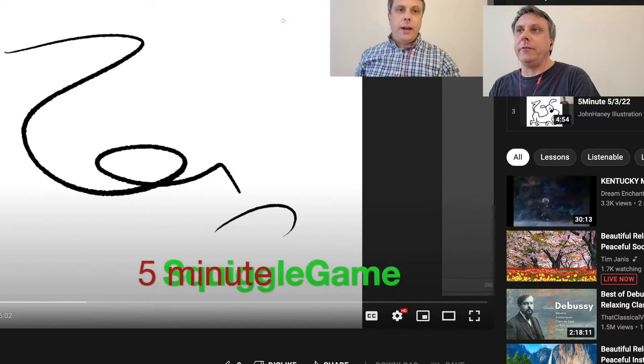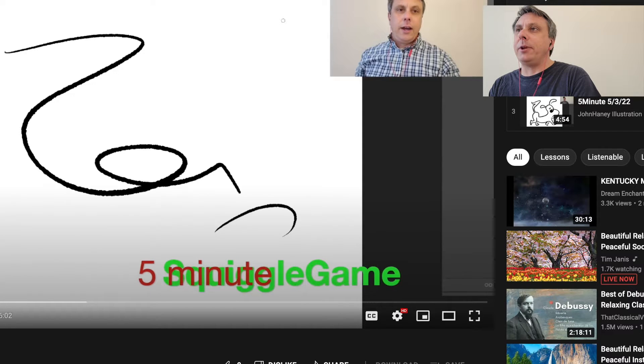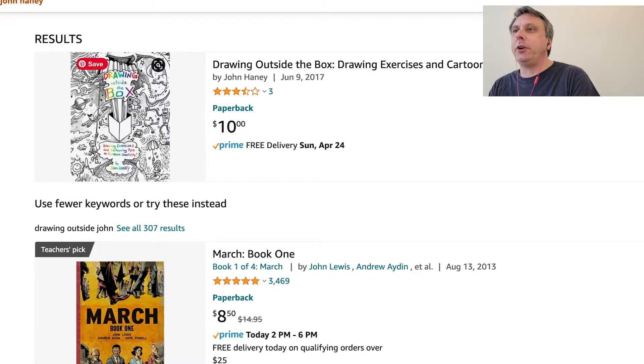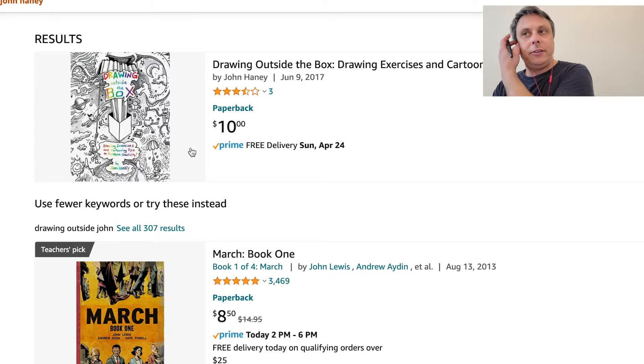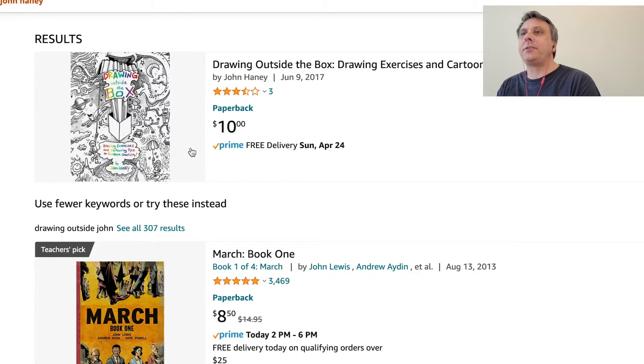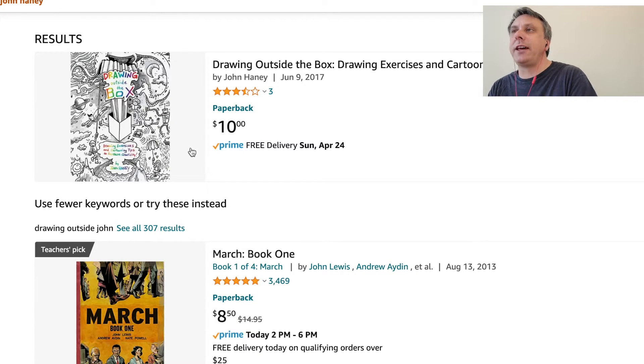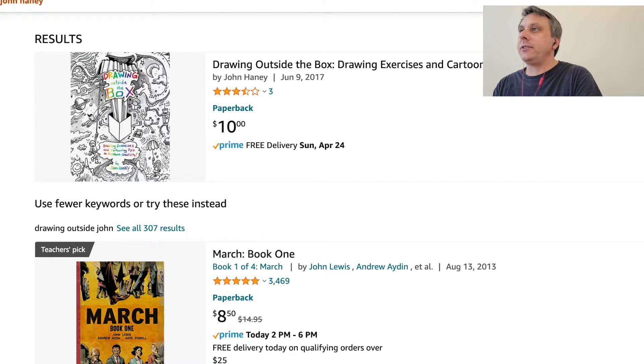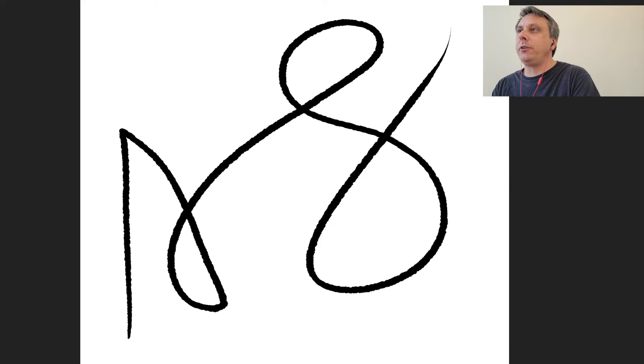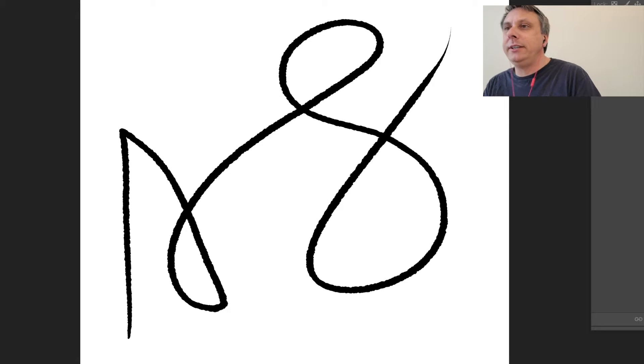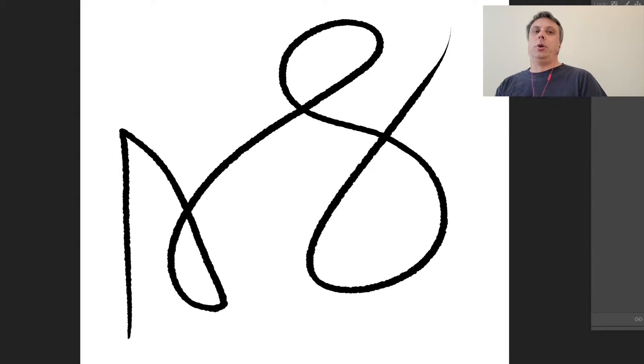Also don't forget about the book that you can find on Amazon, Drawing Outside the Box by John Haney. You can check that out, there are more drawing exercises like this one. But let's get back to our squiggle for today. Today's squiggle, oh let's see.